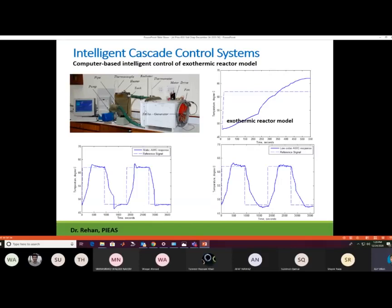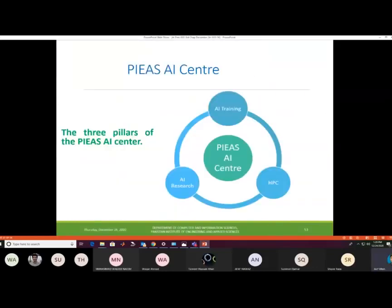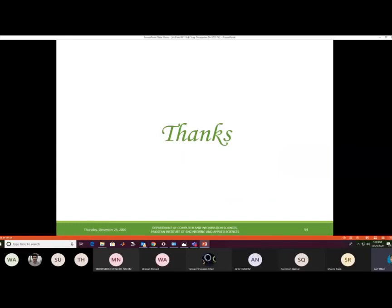PAAS has established an AI center called PAC with three main pillars: AI training for students and nominees, AI research, and high-performance computing. Following the main presentation, a PhD student will present her specific AI project.